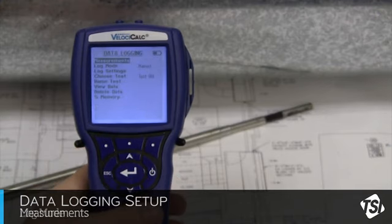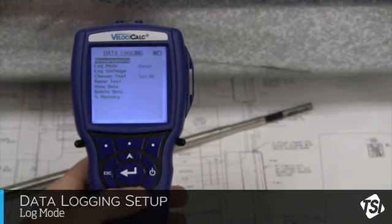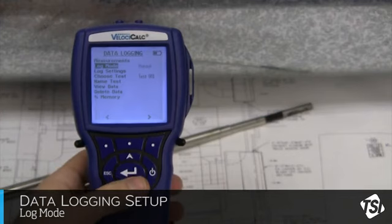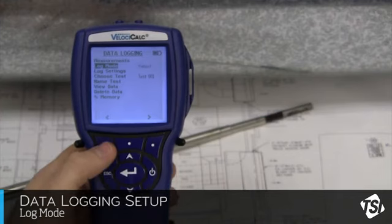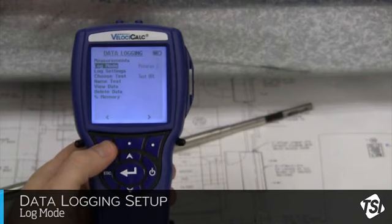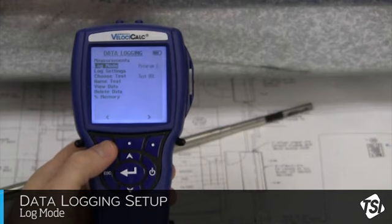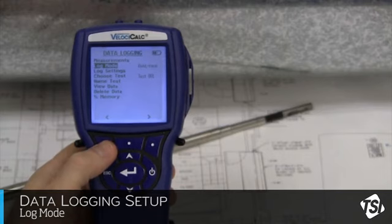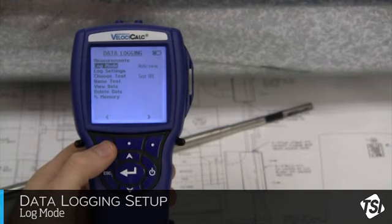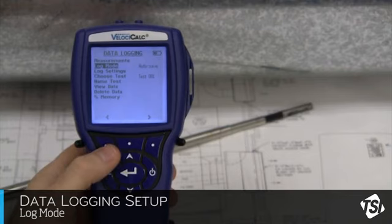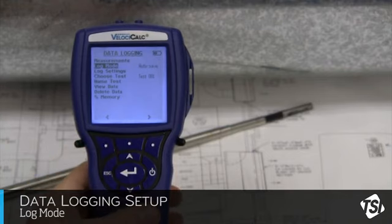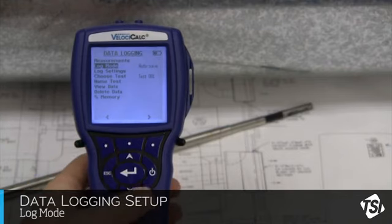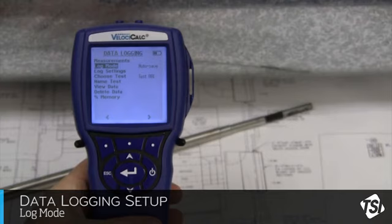Now scroll down to Log Mode and use the left or right soft key to scroll through our options until Autosave is displayed. Using Autosave Mode means we won't have to save each individual measurement manually. They will be saved automatically. This is the easiest logging method to use.